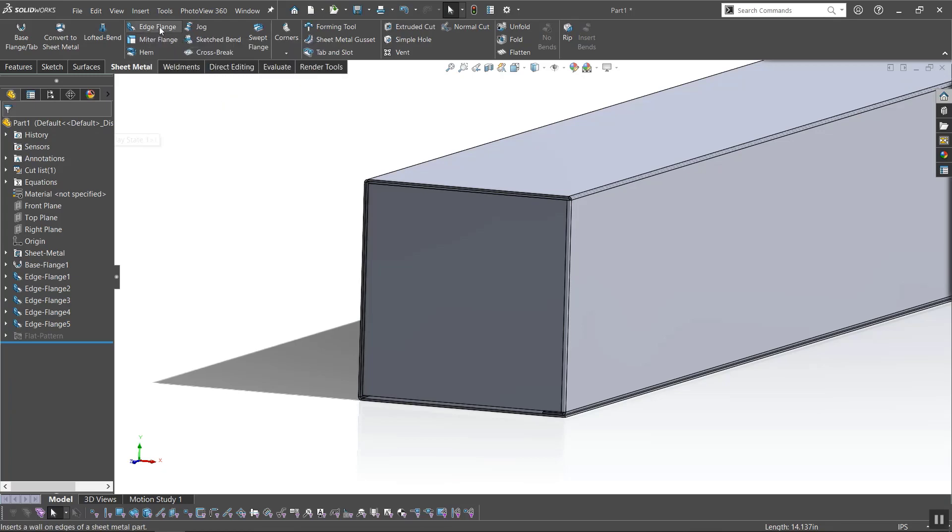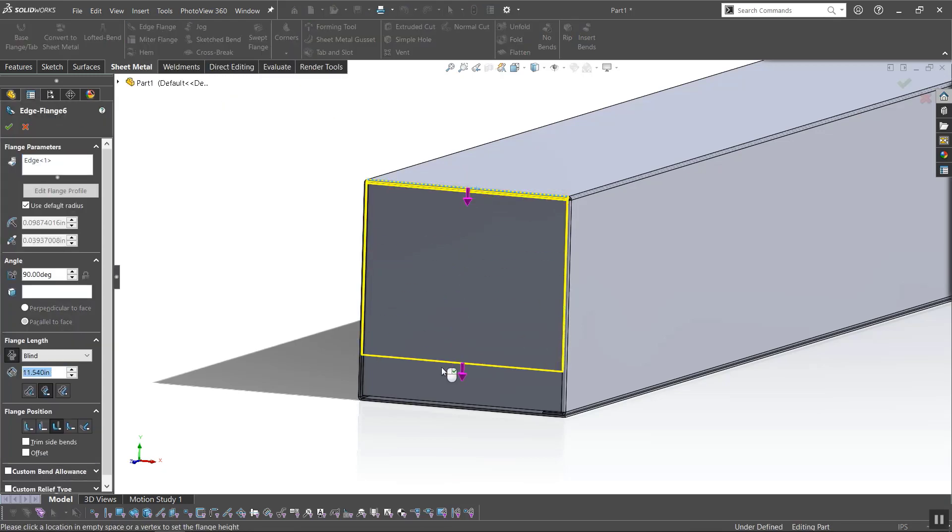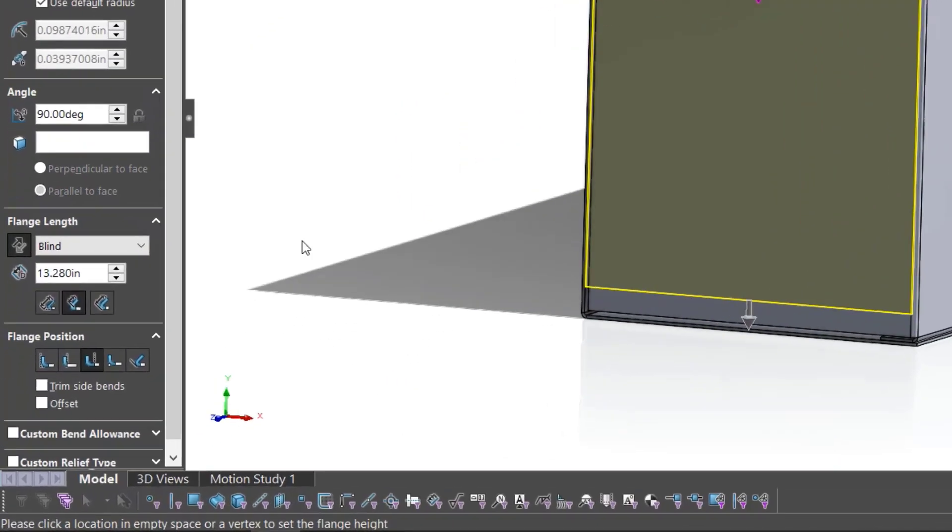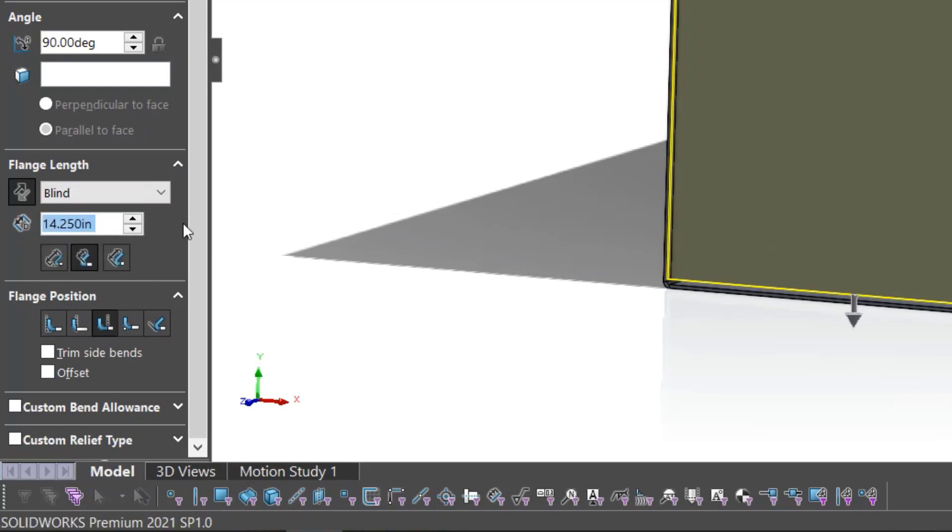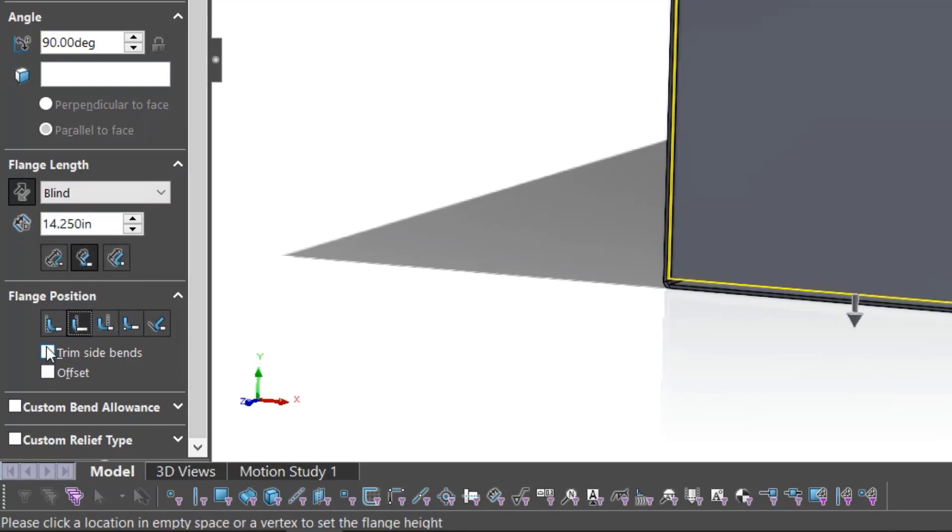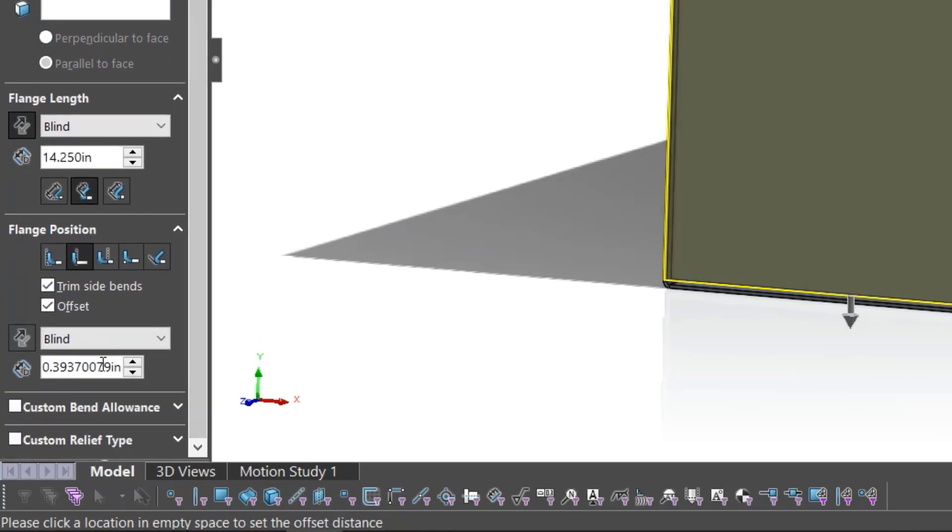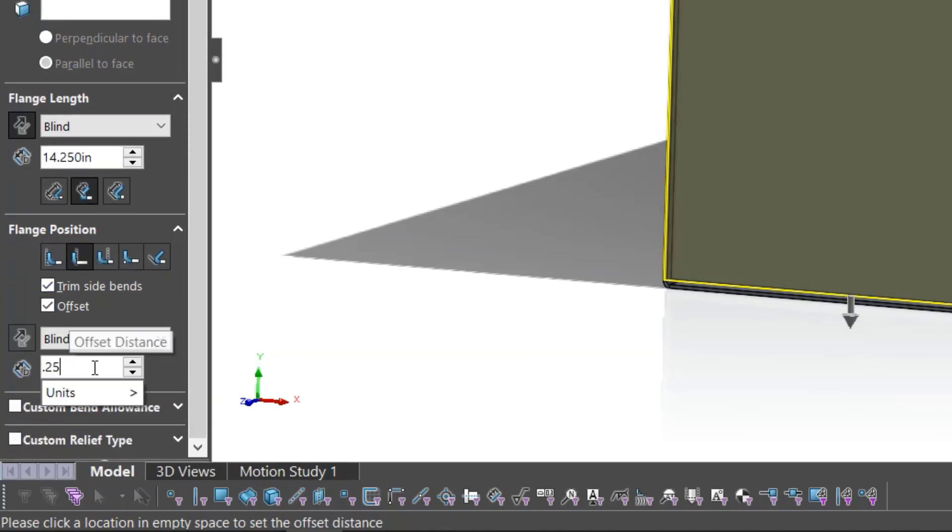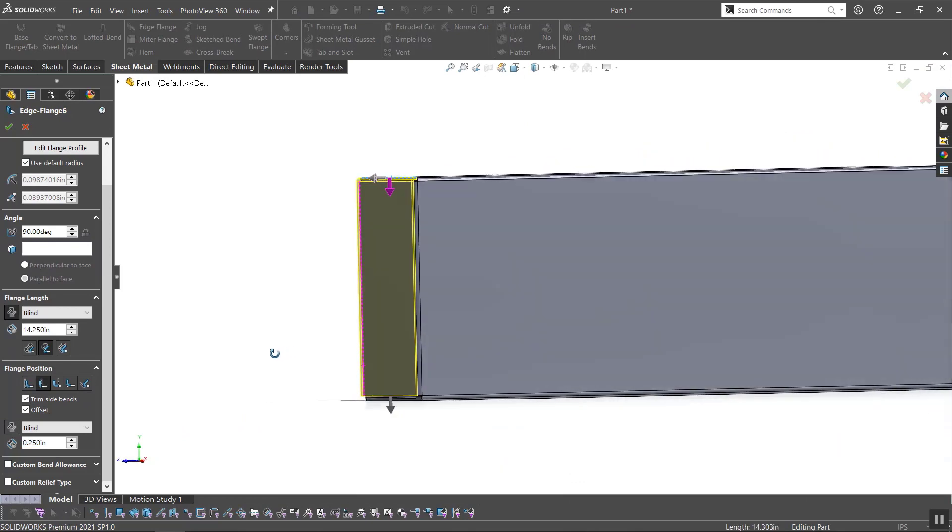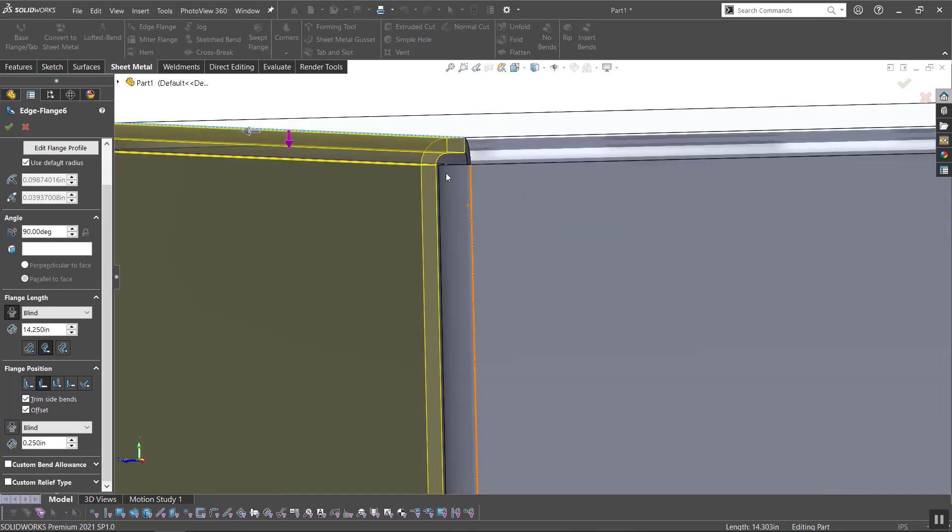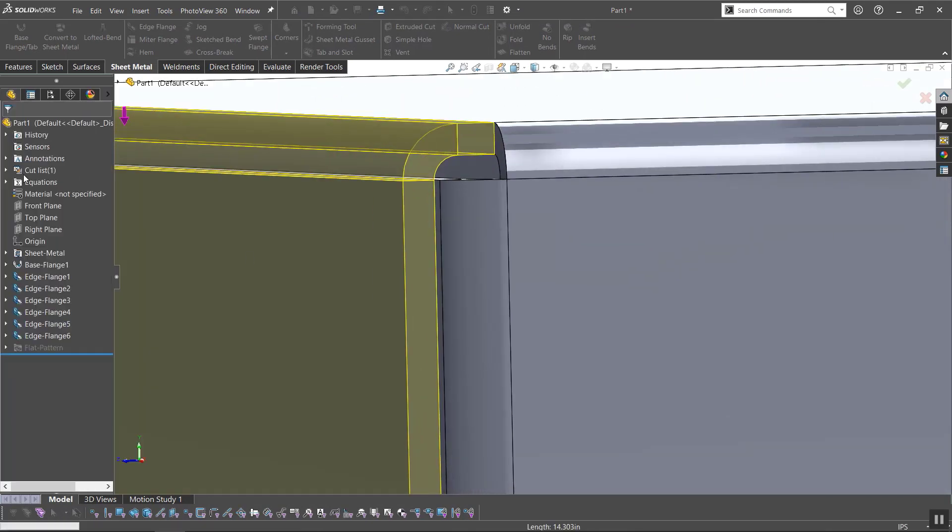The second flap is where I'll start to use the offset option. First, I'll continue as normal with the blind, measurement, and flange position. Then, I'll turn on the trim side bends to ensure a cleaner look, and most importantly, the offset. The offset is used to extend the flange up or down, thus allowing the second flap to stack on the first.